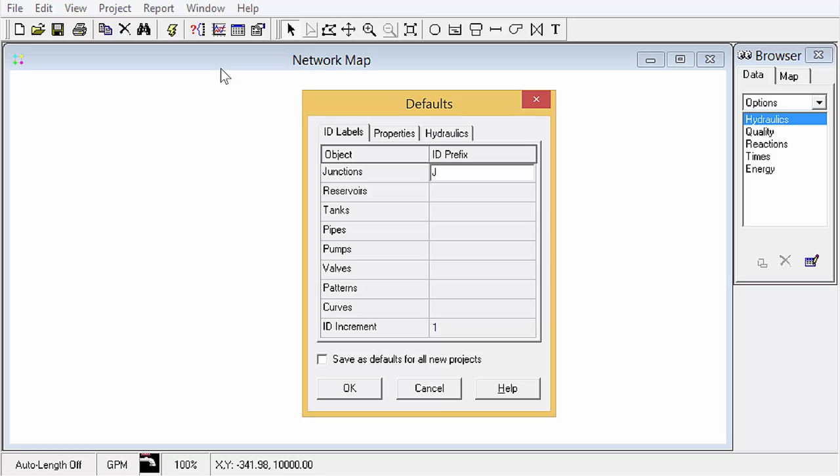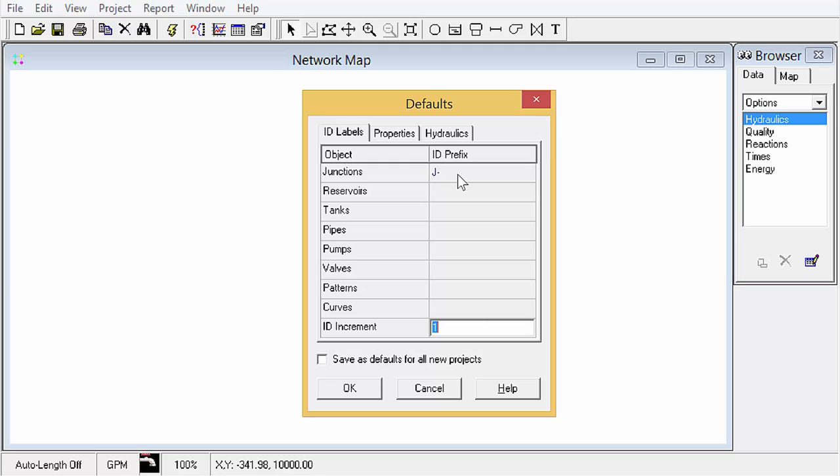So typically you'll do something like J dash or J underscore and then you also need to select an auto increment for the latter part of the ID. So in this scenario our first ID would be J dash 1, and then once we create another one it would be J dash 2, etc. The quick start tutorial in the user's guide indicates that none of those will be used, so we'll just leave that blank.